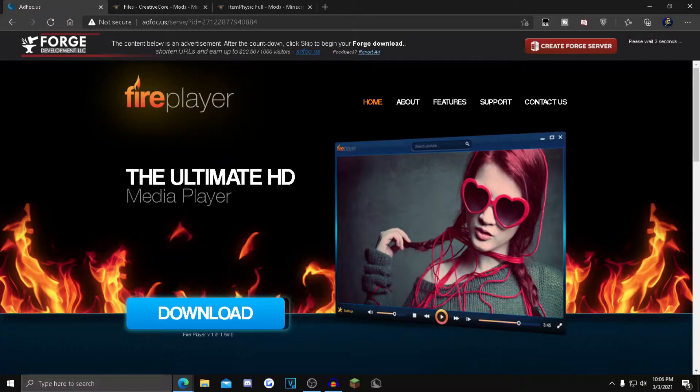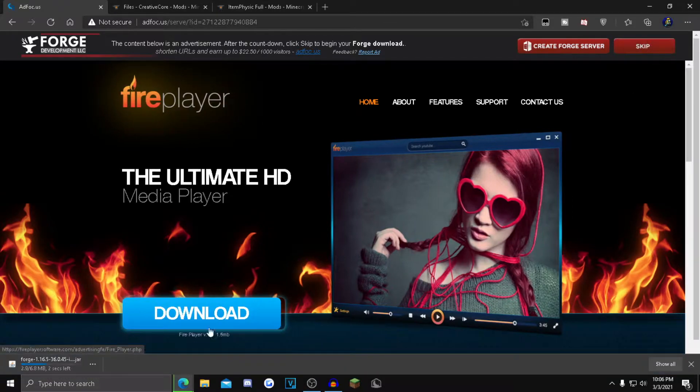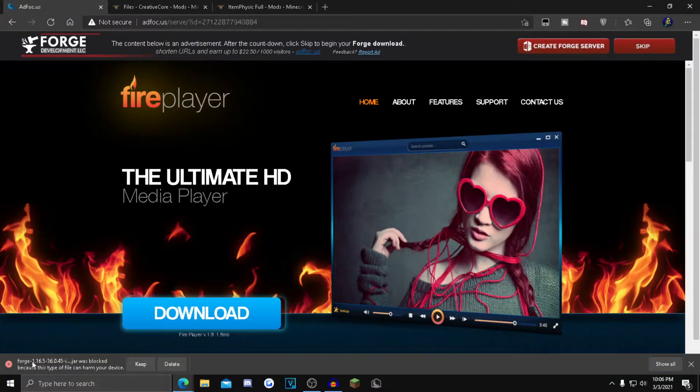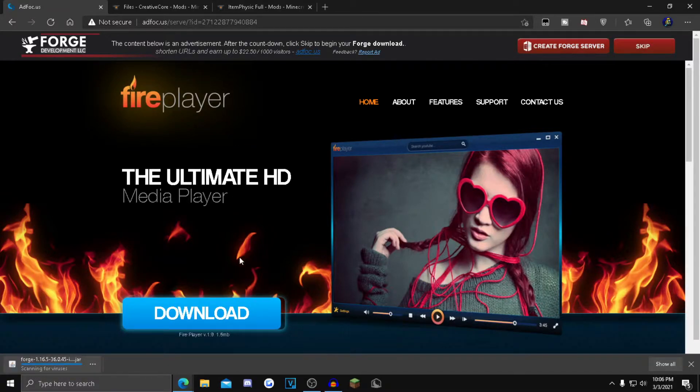Wait for the skip button and click it once it pops up. Now in your bottom left corner it should start downloading. If it says Forge 1.16.5, click keep. If it doesn't, delete it and reinstall.